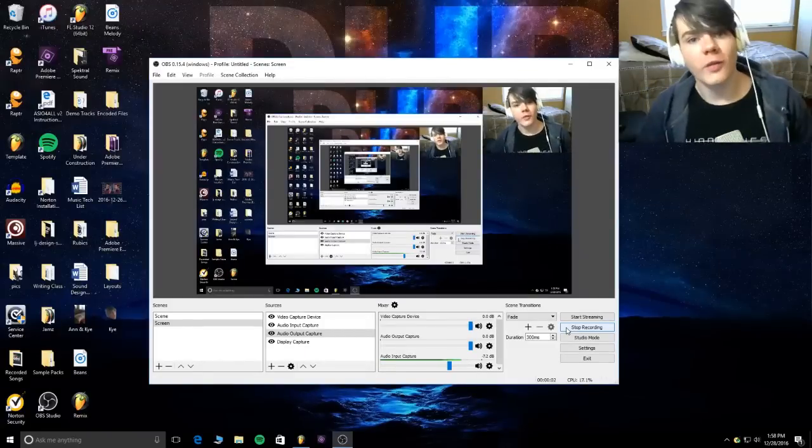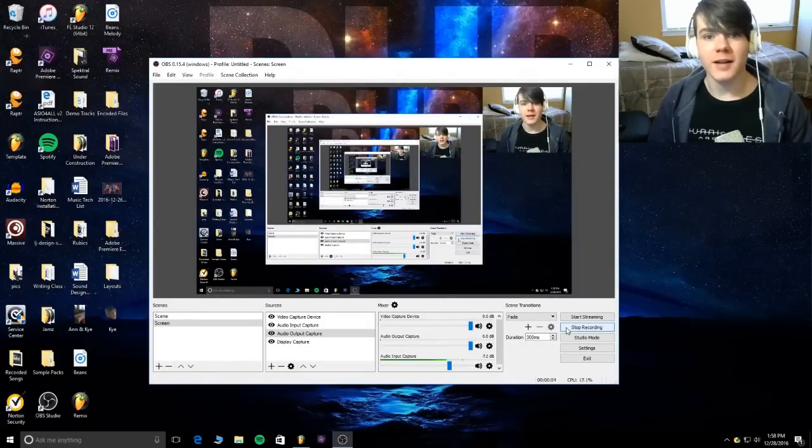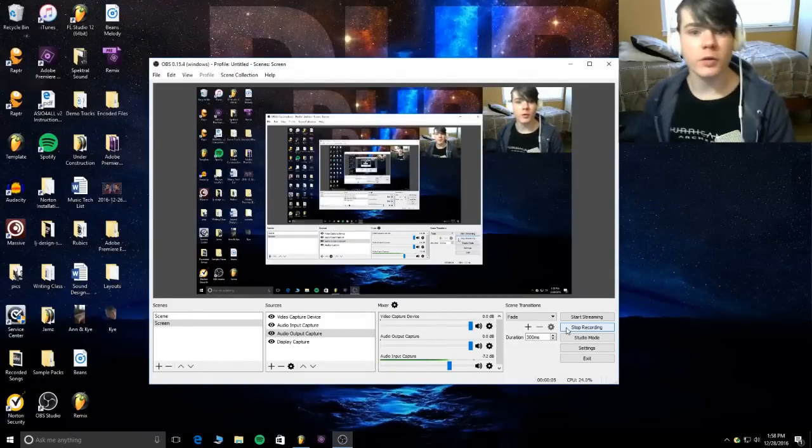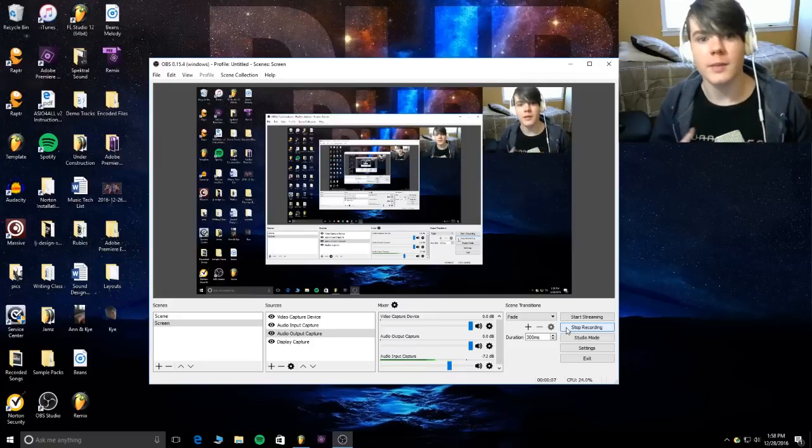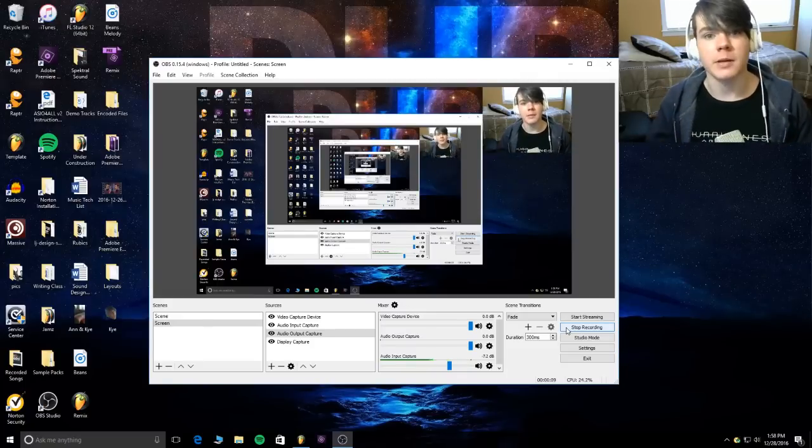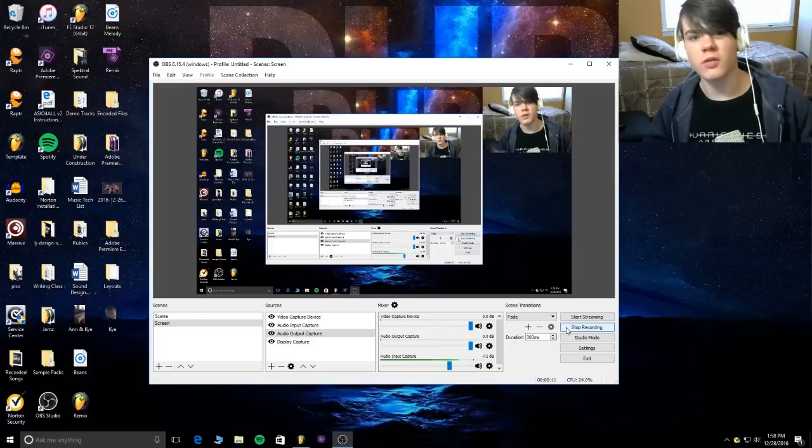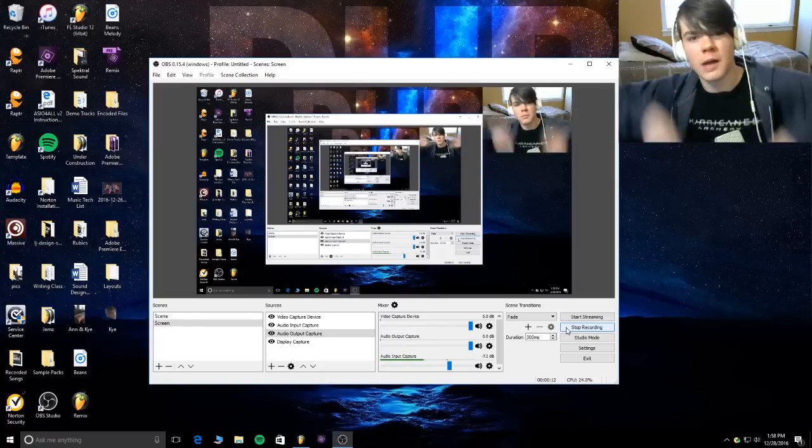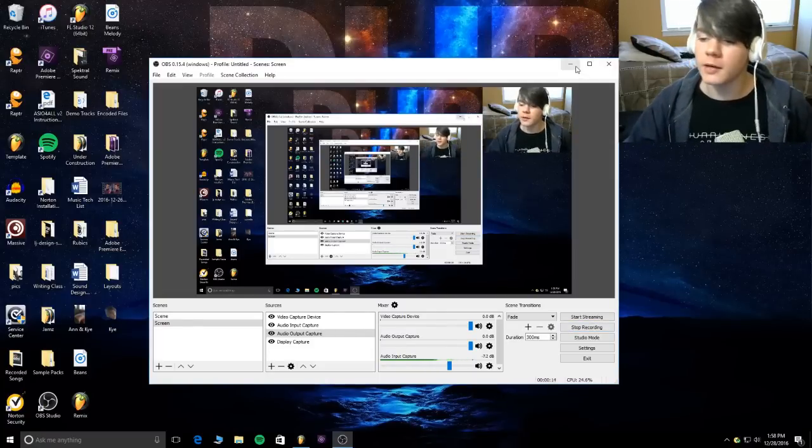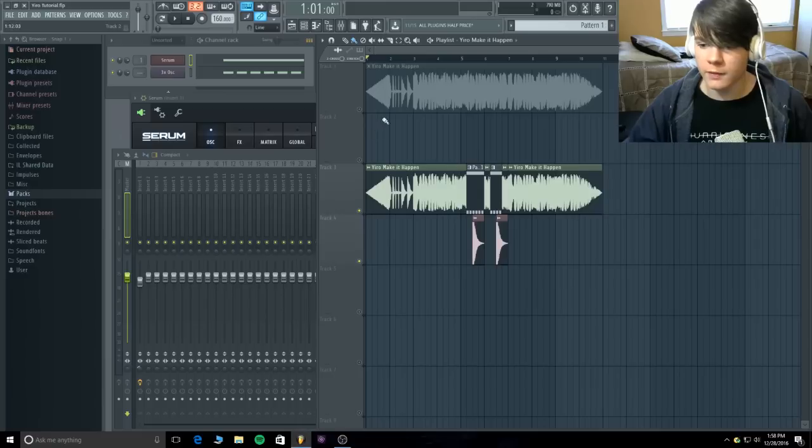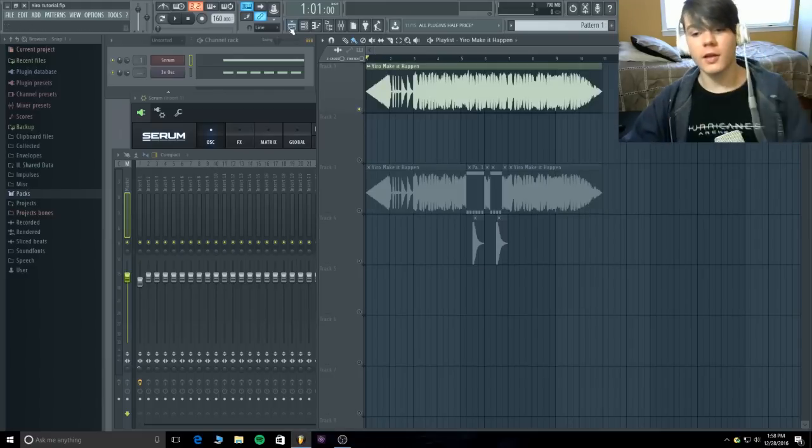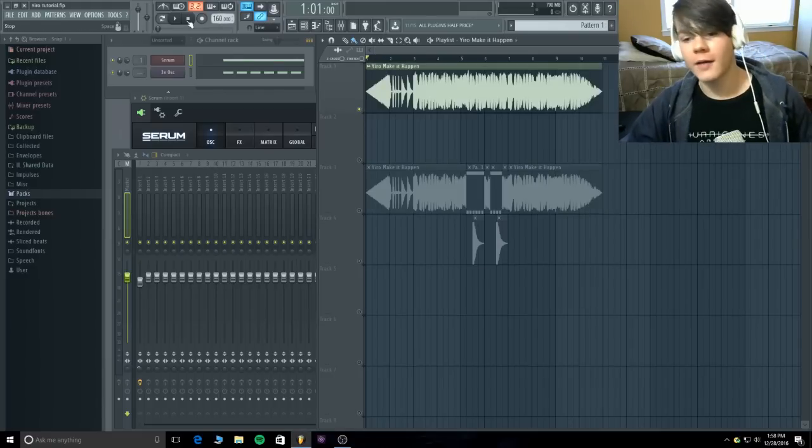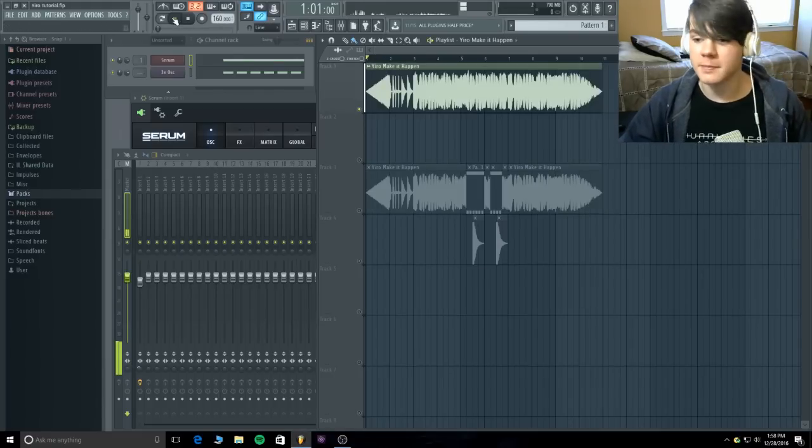What is going on everyone? I'm back on the mic today from Spectral Sound and today I'm going to teach you how I recreated the main bass from Make It Happen by Yairo, Yiro, however you want to say it. Now you may not have heard this song before. If you have then whoop-de-doo for you. If you haven't then lucky for you I have the song right here. Let's give the drop a listen.